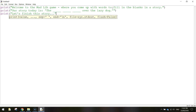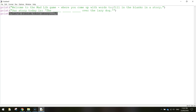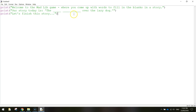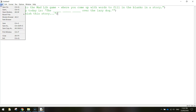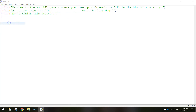The next one is going to be another print command saying 'Let's finish this story...' — close the quotation marks and bracket. That displays the three messages we want at the start of our program. Go to File and Save.